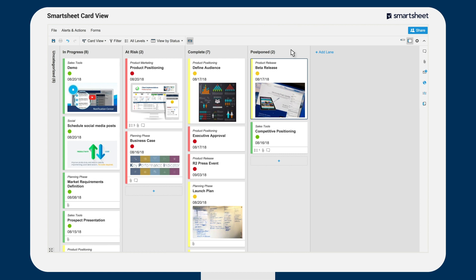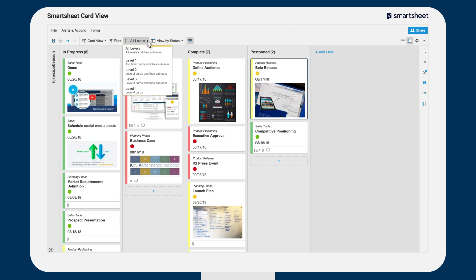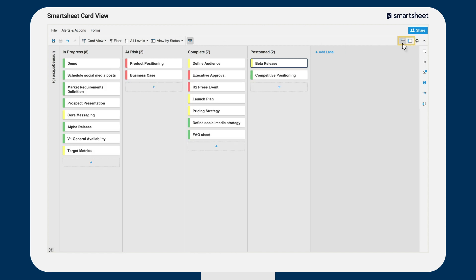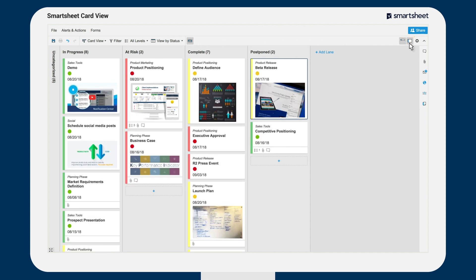If you have hierarchy in your grid view, you can choose which level of hierarchy to display in your card view using the hierarchy dropdown on the toolbar. You can also collapse or expand your card view using the buttons in the upper left hand of the toolbar.